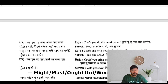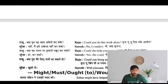Can you do this work alone? Could you help me in time? Could you do this work alone? Could you help me in time? Could you bring me a glass of water?